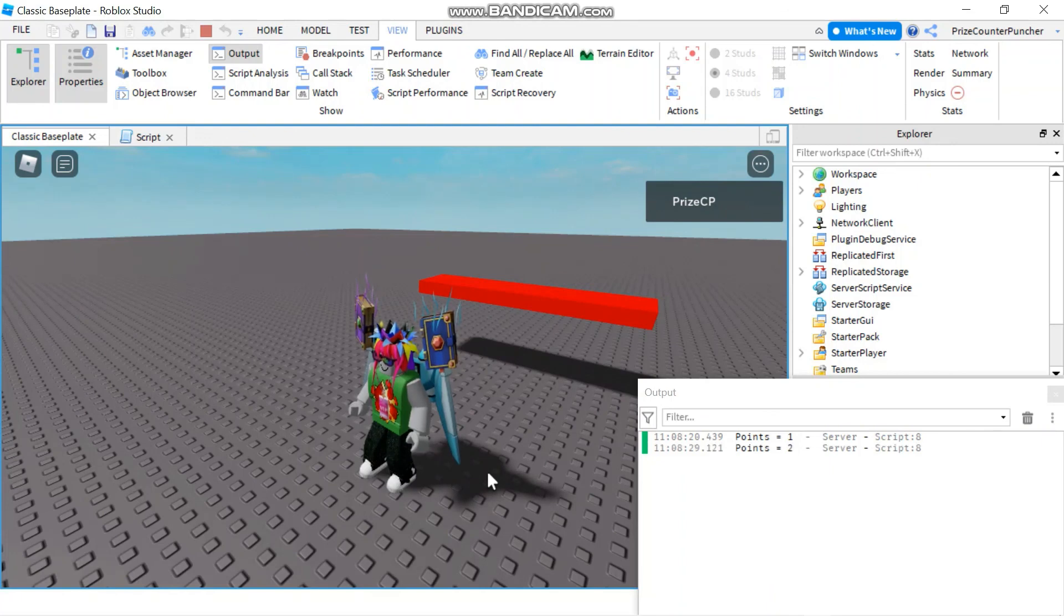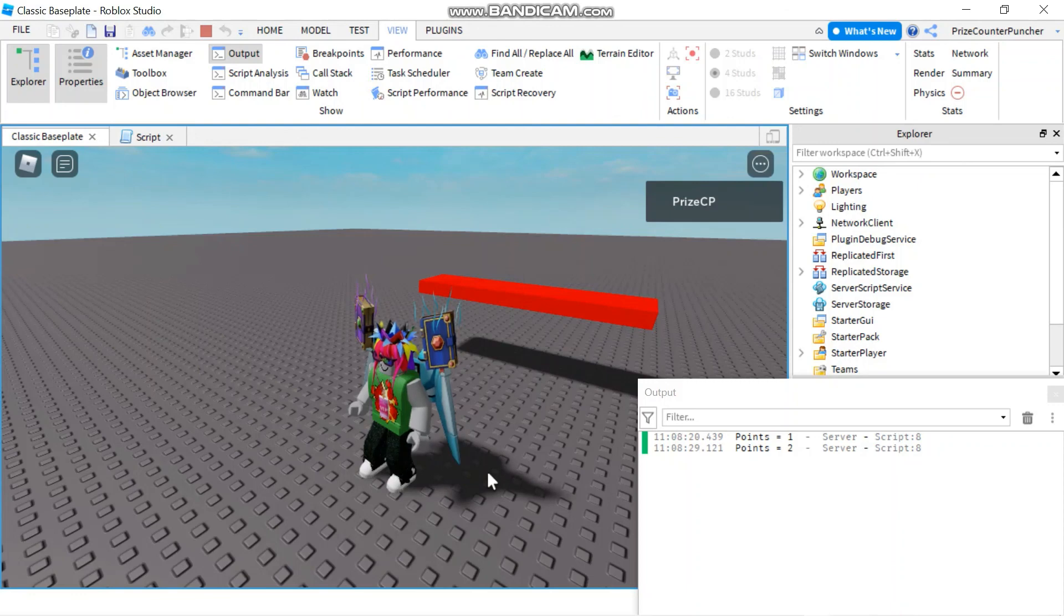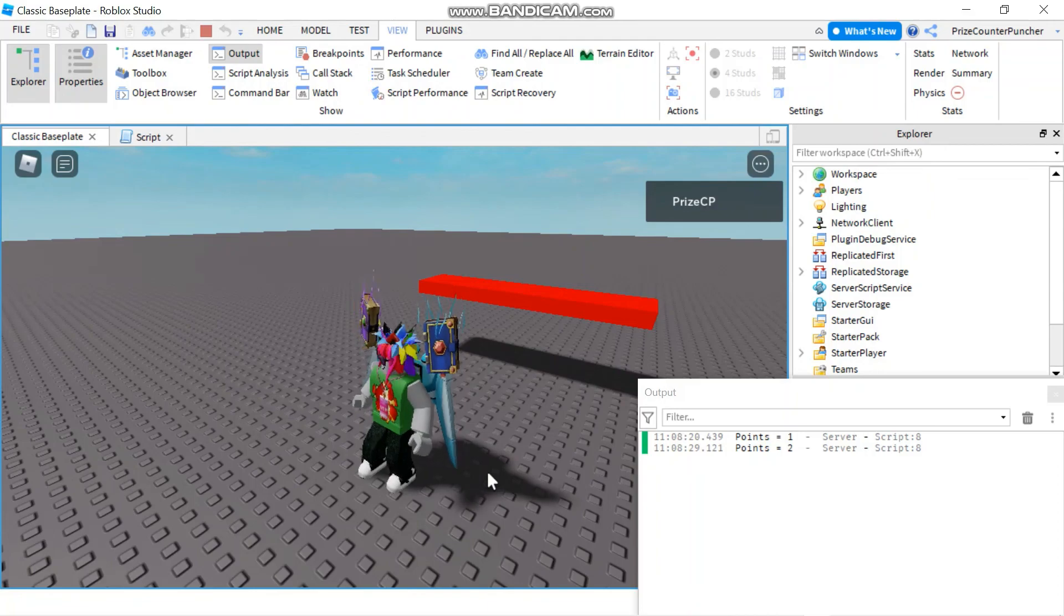So those are two different ways to debounce your touches. Thank you so much for watching and we'll see you again soon.